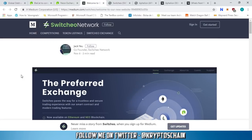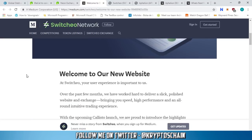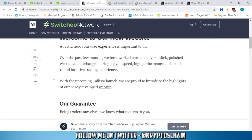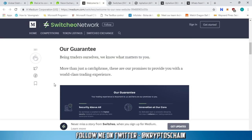Moving on to Switcheo Network, the first decentralized exchange on Neo. The preferred exchange Switcheo paves the way for a trustless and secure trading experience with their smart contract and modern trading features, now available on Ethereum and Neo blockchain. Welcome to our new website at switcheo.io. Your user experience is important to us. Over the past few months, we've worked hard to deliver a slick, polished website and exchange bringing you speed, high performance, and an intuitive trading experience.